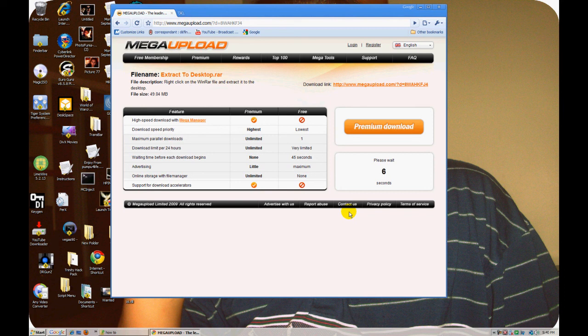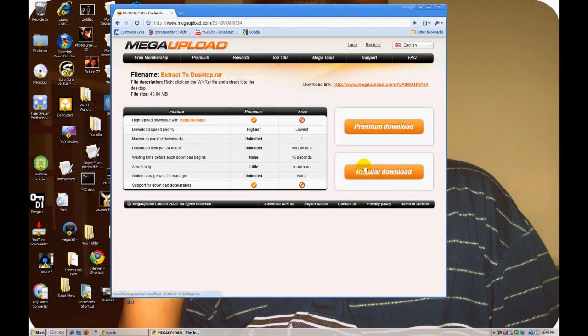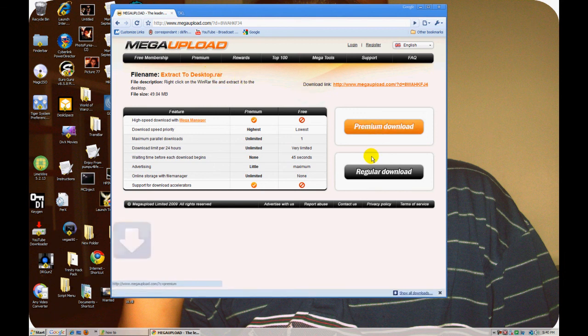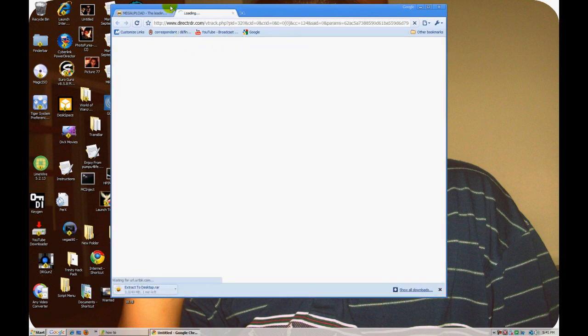Seven, six, two, three, nine... okay, then click on regular download. Click on that, click on save. I'm going to cancel right now because...